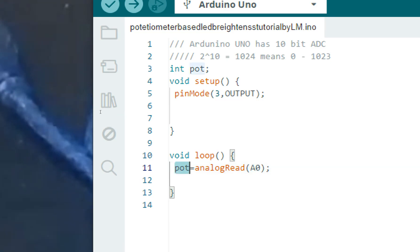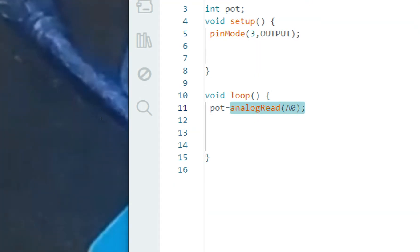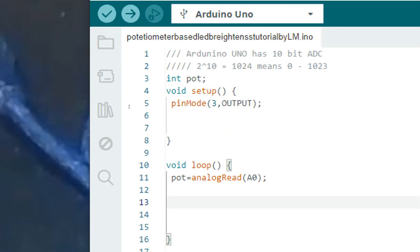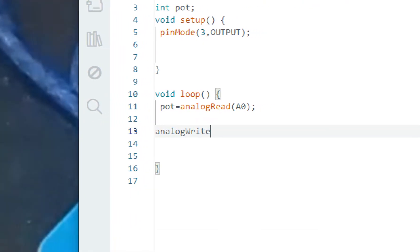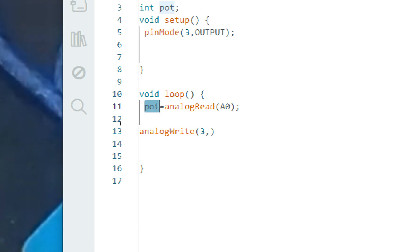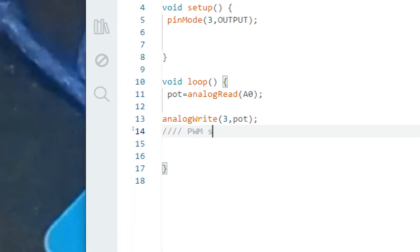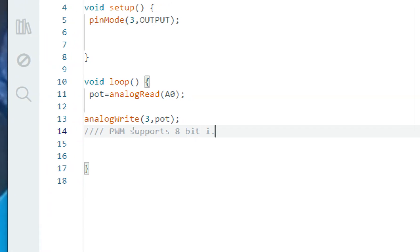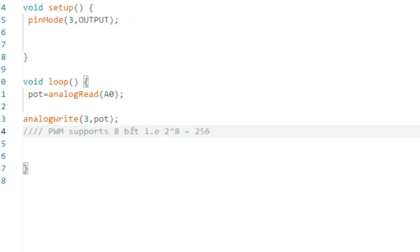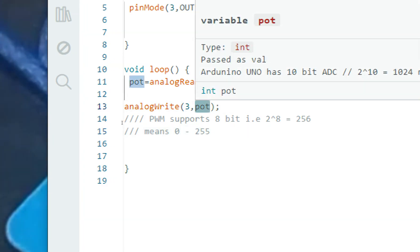Now we want the LED to work with PWM. The command for PWM output is analogWrite. Our pin is 3, and the brightness will be determined by pot. However, PWM supports 8-bit values — 2^8 = 256, meaning 0 to 255. But the raw ADC value from the potentiometer is 0 to 1023, so we need to divide it by 4 approximately to bring it into the right range.